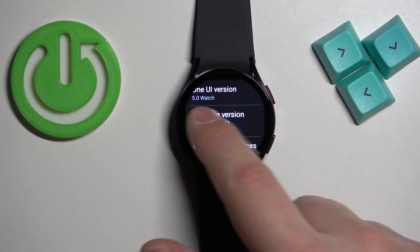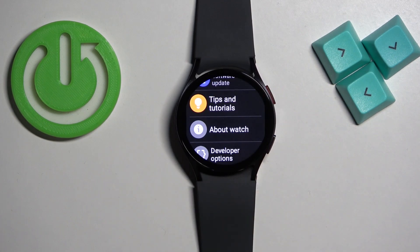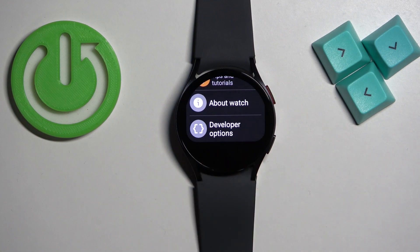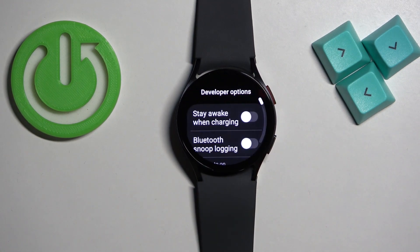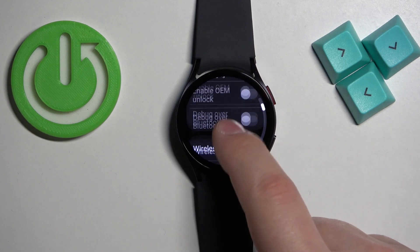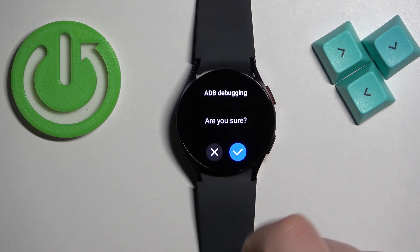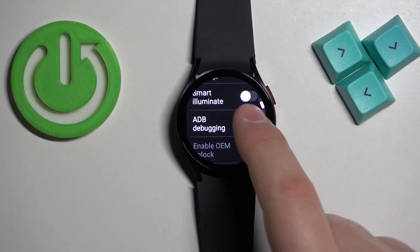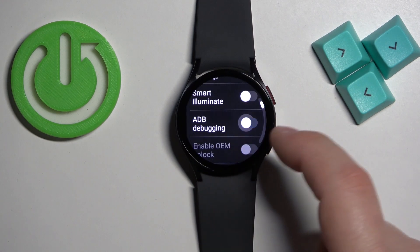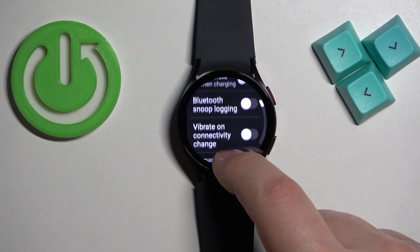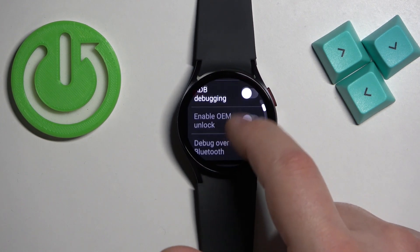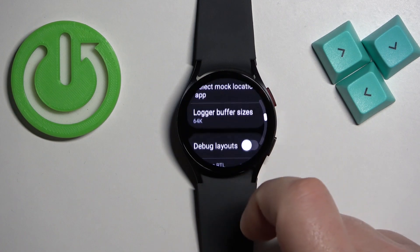Once you see it, you can go back to the main page of settings and below About Watch the developer options will appear. You can tap on them and here we have the list of developer options. You can turn them on or off by tapping on the switch and then tapping on the check mark to confirm. We have options like ADB debugging, smart illuminate, stay awake when charging, and stuff like that.